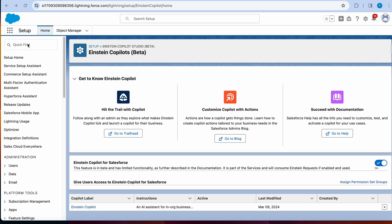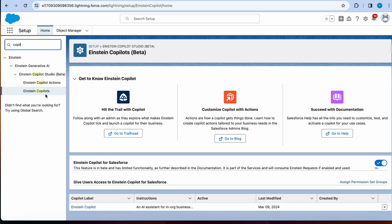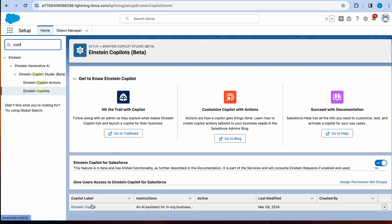If you have access to an org and if you want to follow along, you can go to your setup and type Copilot. I go over the enablement of this in a different video, but in this case, let's assume that you already have it enabled and we just click on Copilot and that should bring you to the screen.